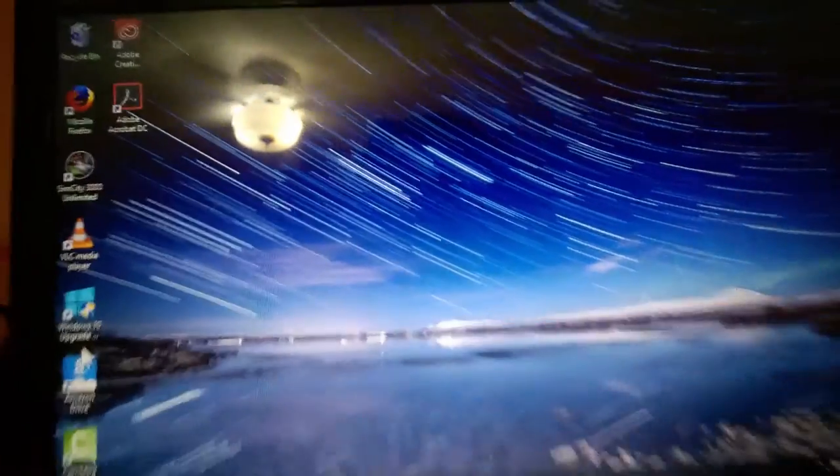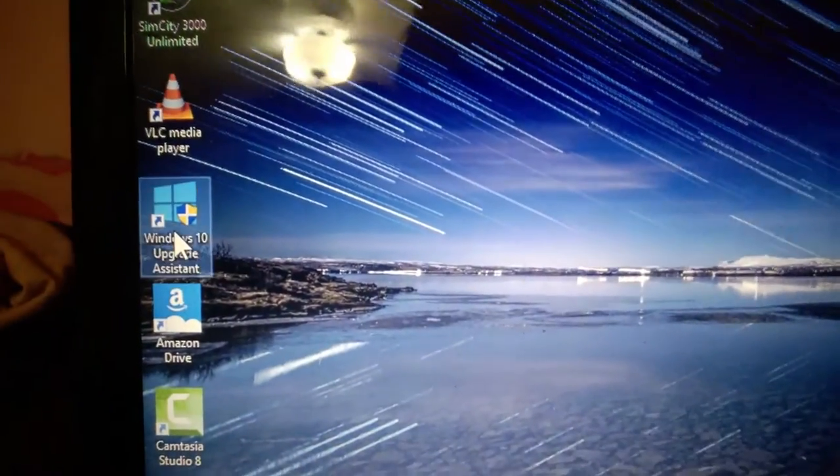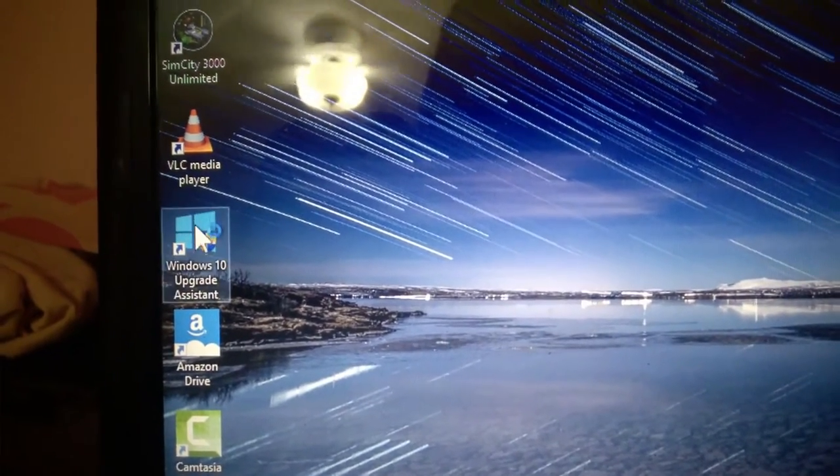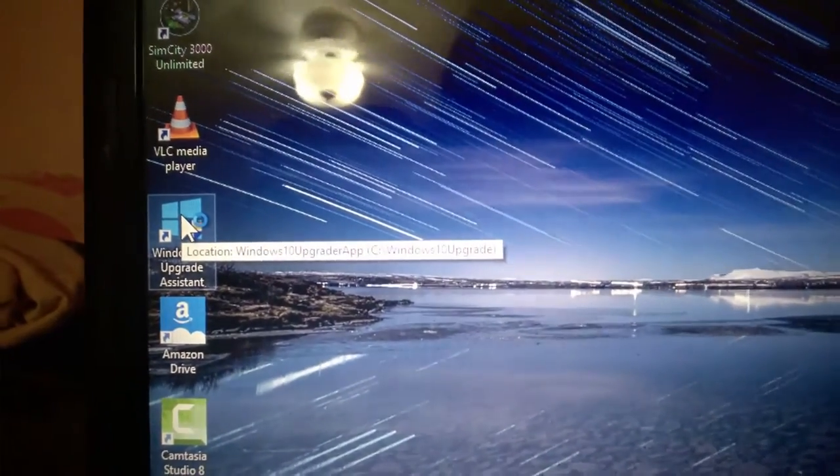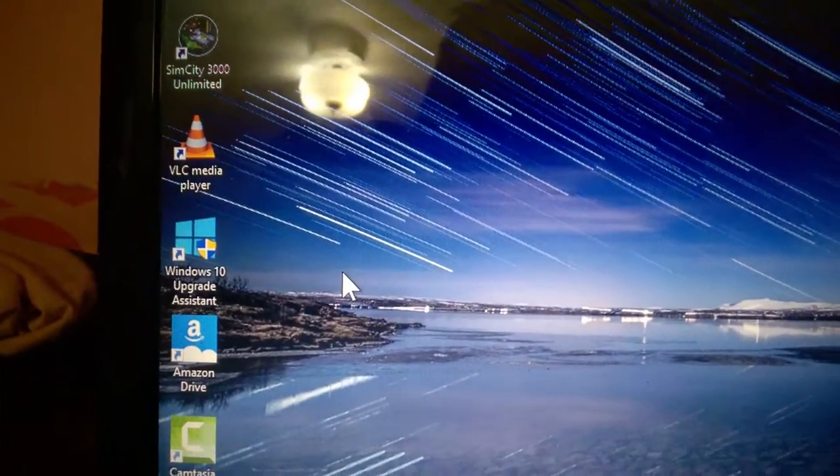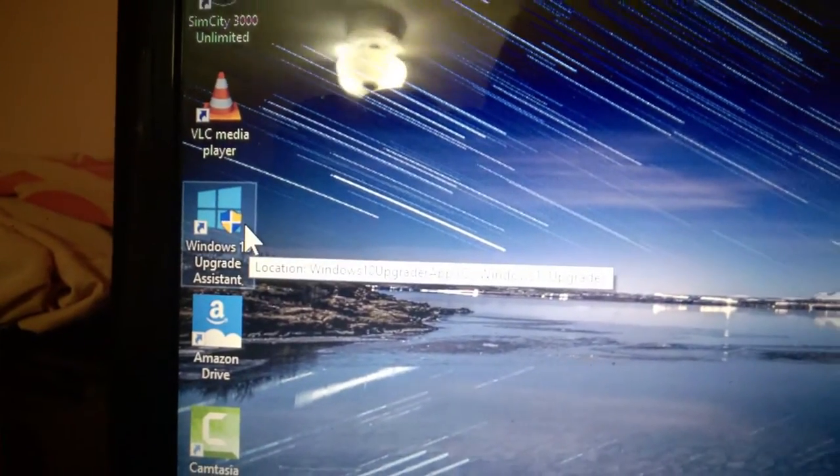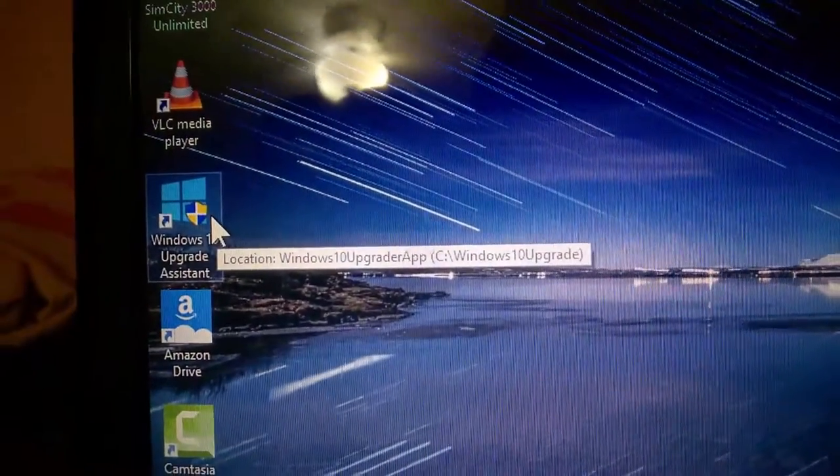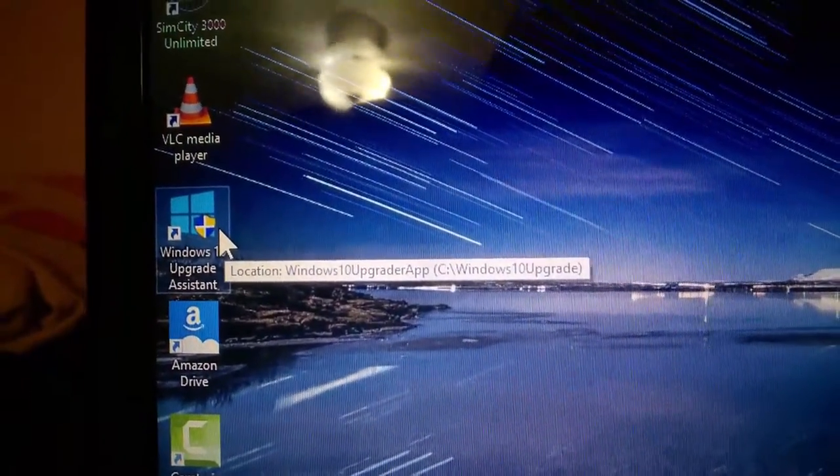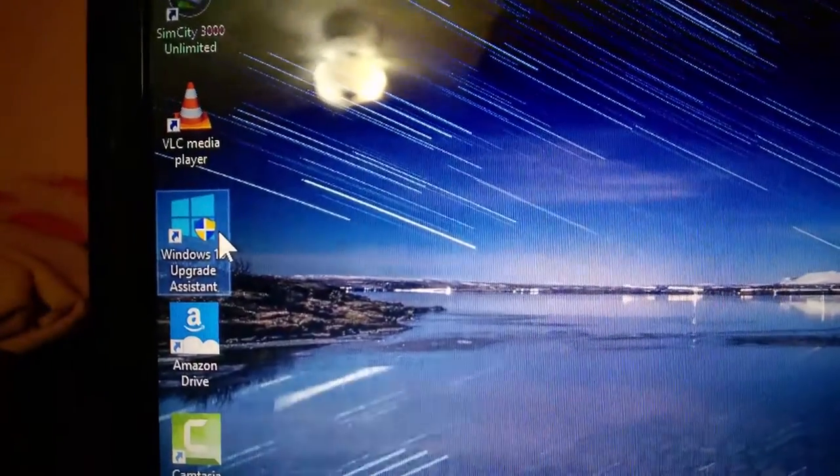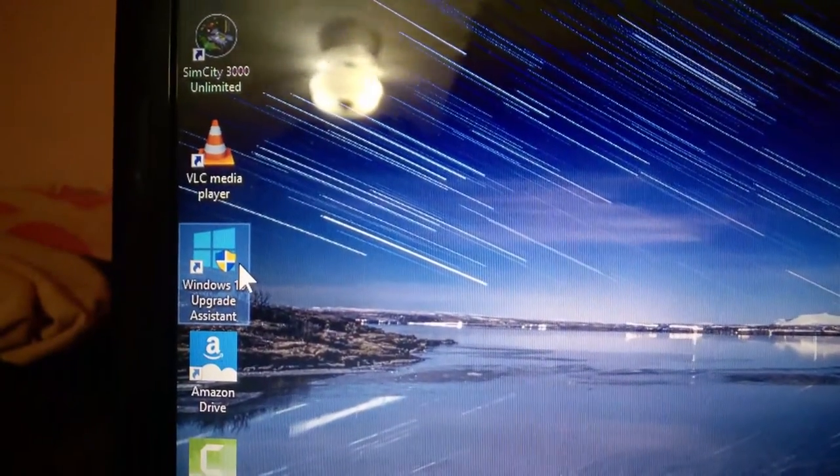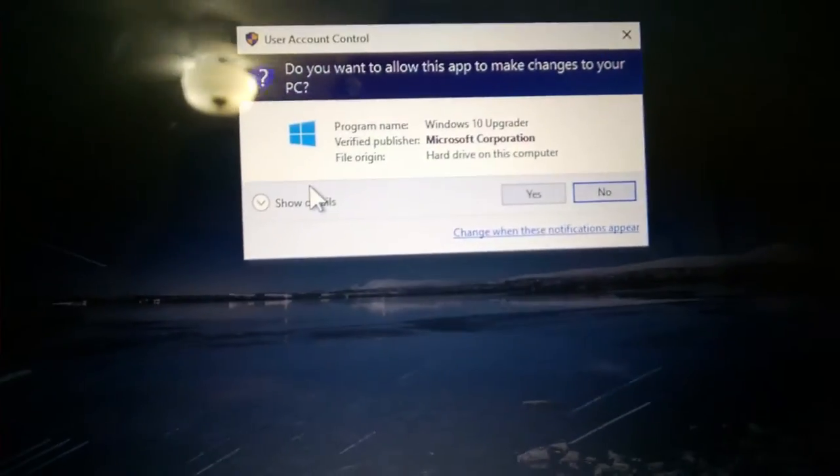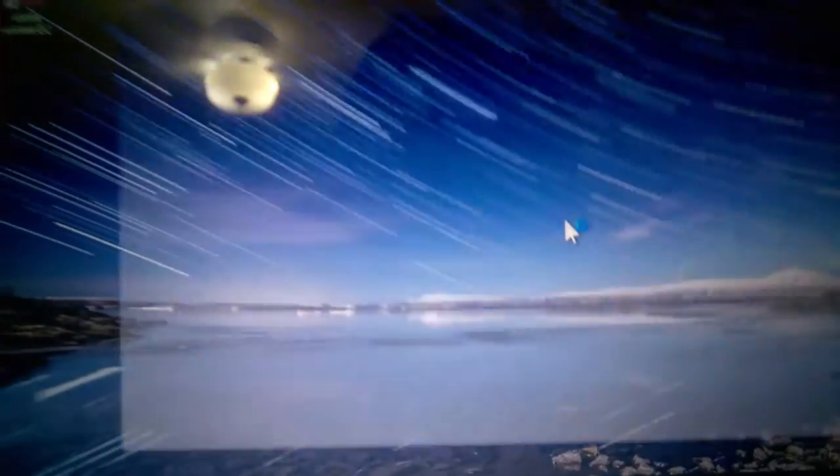So we're going to use the special Windows 10 Upgrade Assistant. Remember we tried this before the Anniversary came out, and it said congratulations, your PC is up to date. Well, let's see what happens if we run the same app now that the Anniversary Update's out. Let's double click that. Let's click yes.